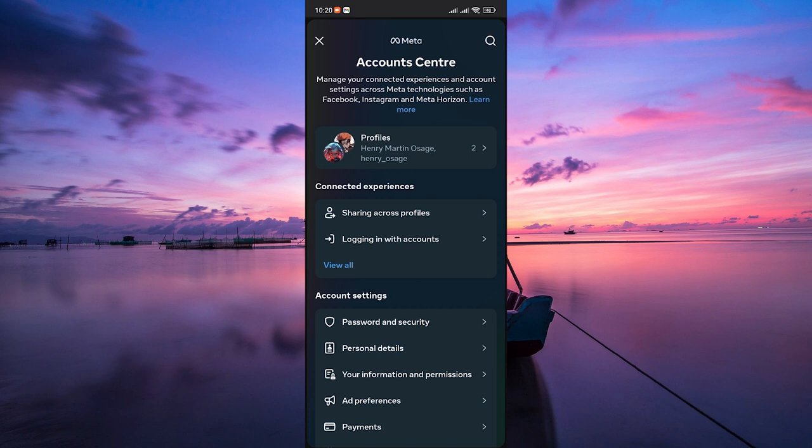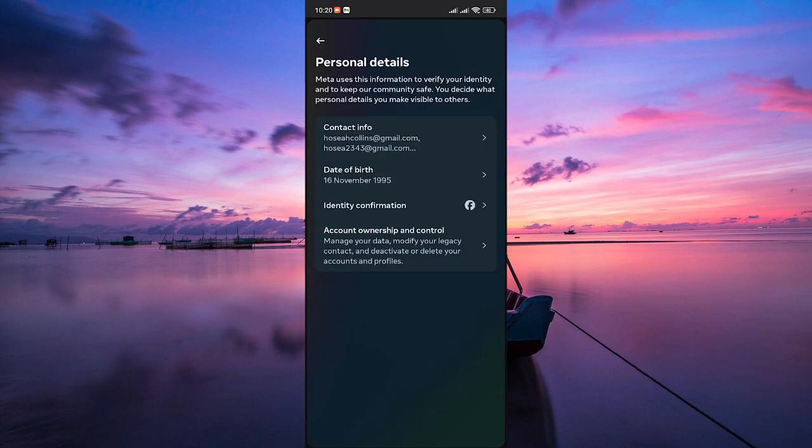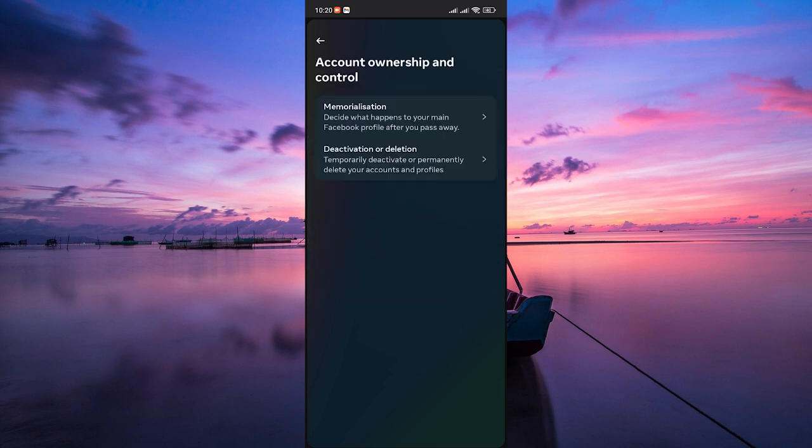In the Account Center, click on Personal Details. Next, choose Account Ownership and Control.